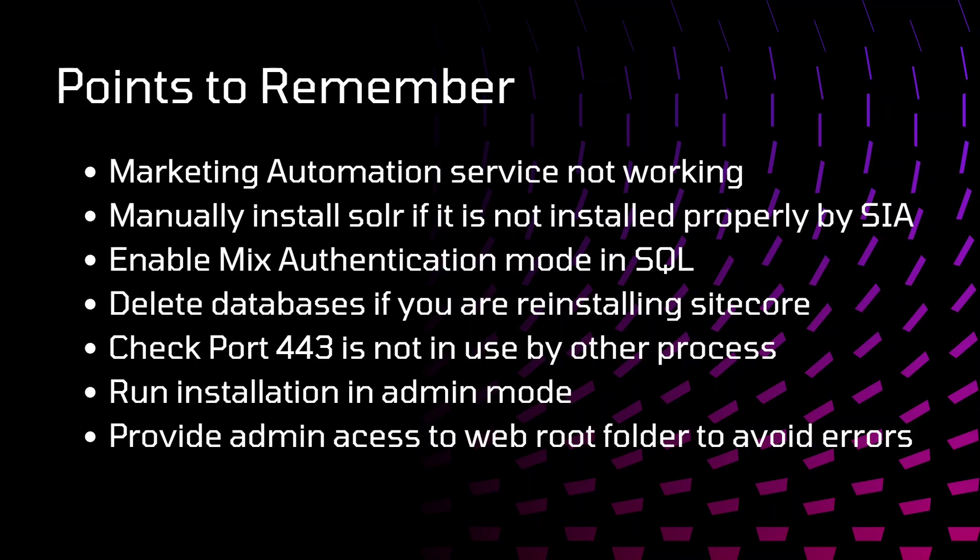Delete databases if you are reinstalling Sitecore. Sometimes what happens is, due to some issues, the installation might fail. In that case, if databases are created in your SQL Server, you just need to delete those databases. Otherwise, it will again show error saying that database already exists. Make sure you follow this step if you reinstall Sitecore again.